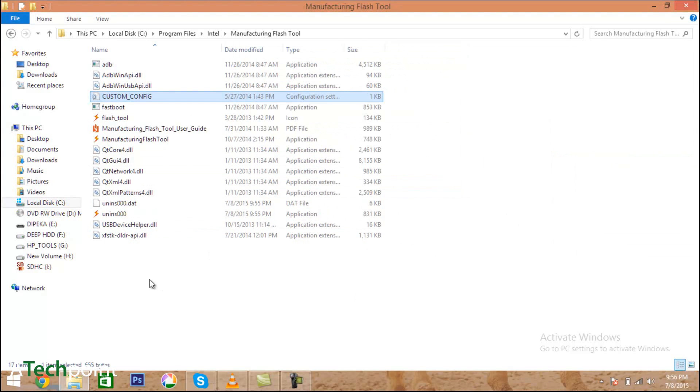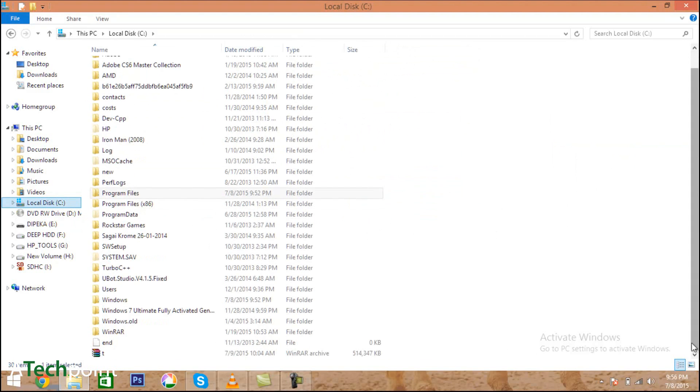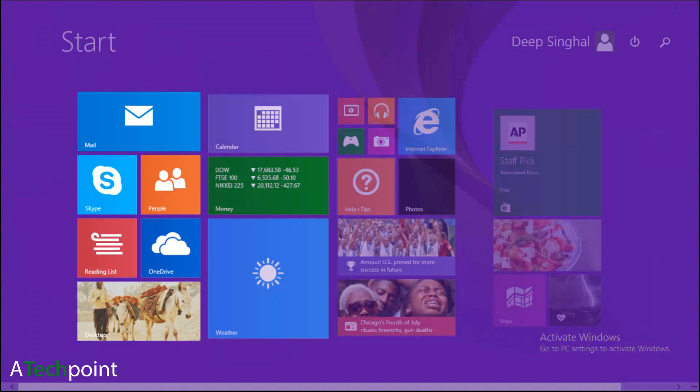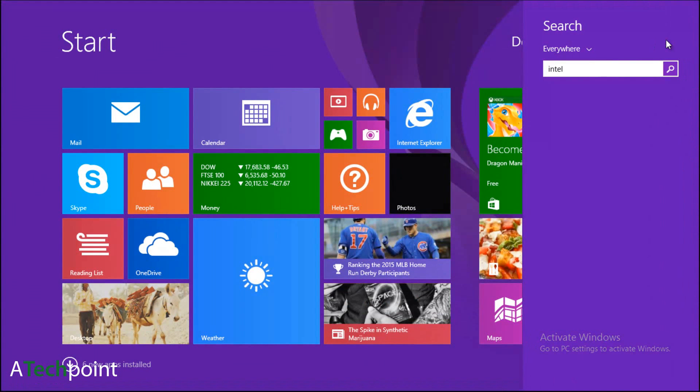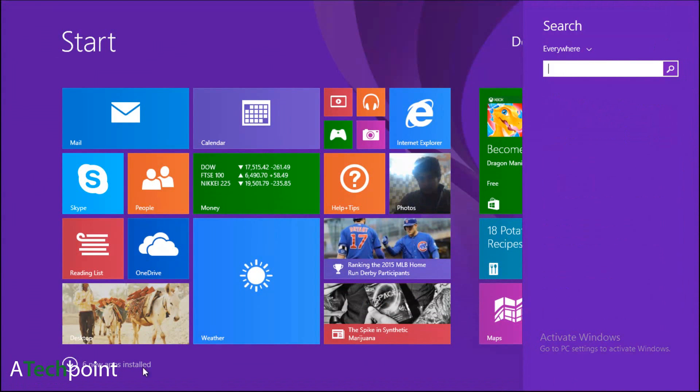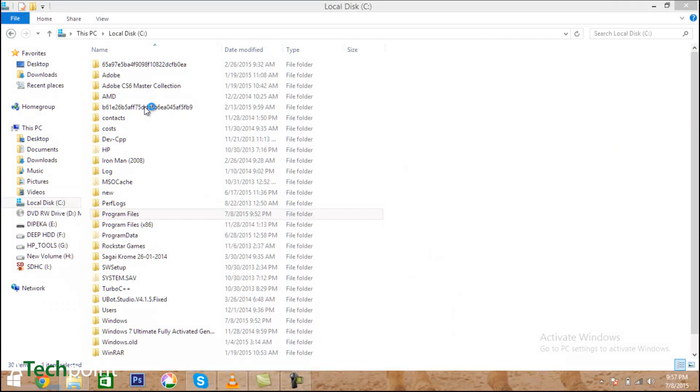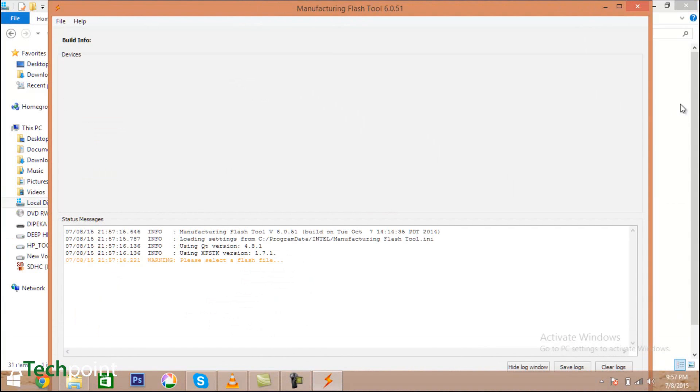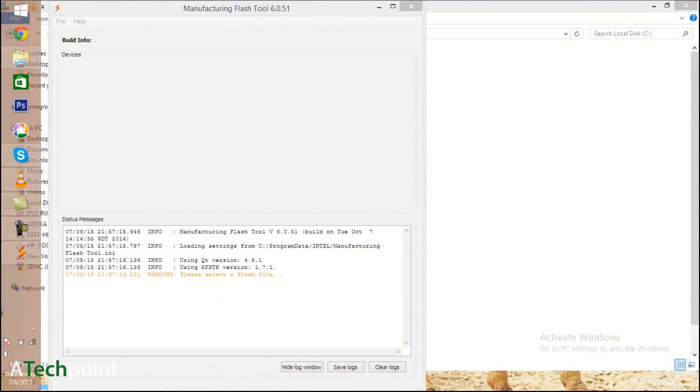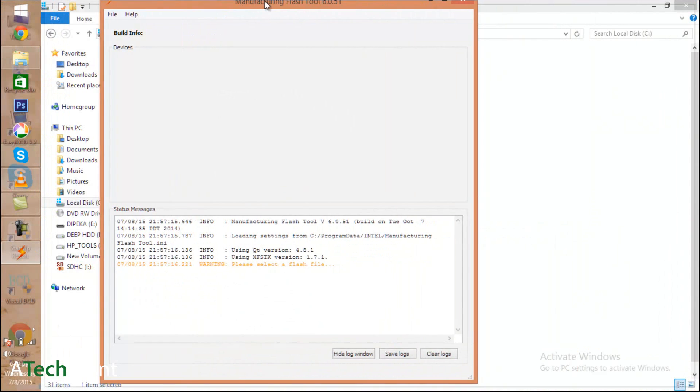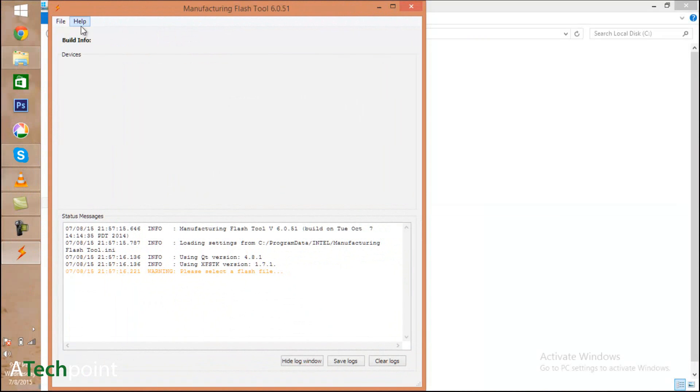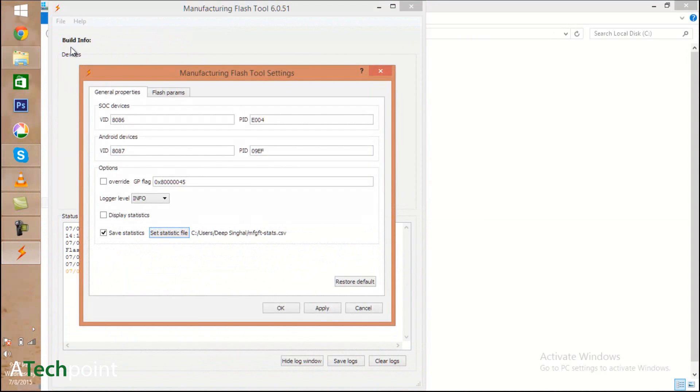Once you're done, open the Intel manufacturing tool and do some setup. I've got a Teclast x98 air 3G C5J6 model, which is the latest, so I got ROM files for the C5J6 model. After you get all the ROM files, open your Intel manufacturing tool and go to the File option.